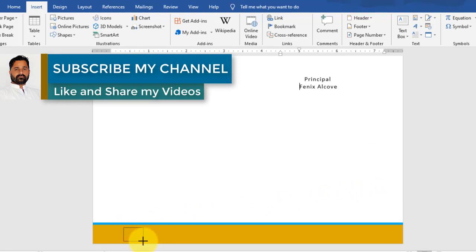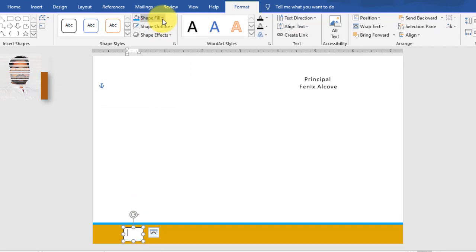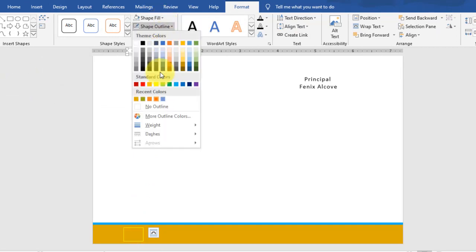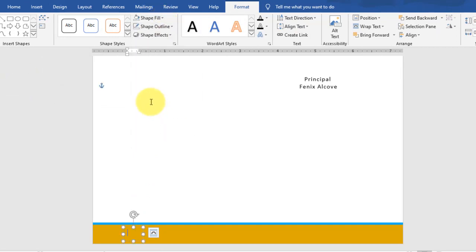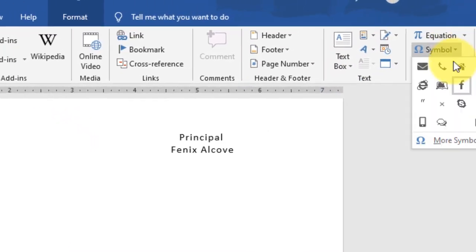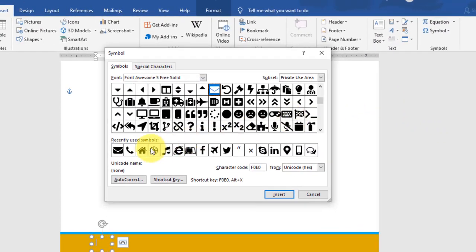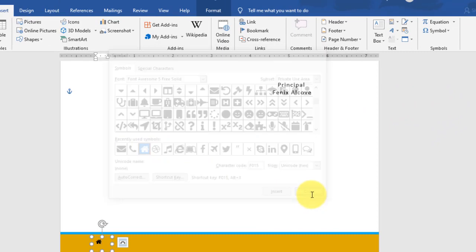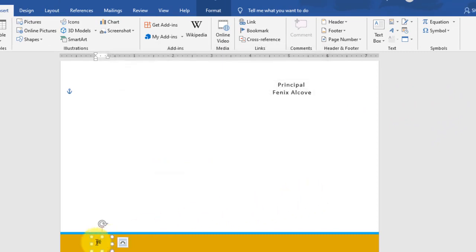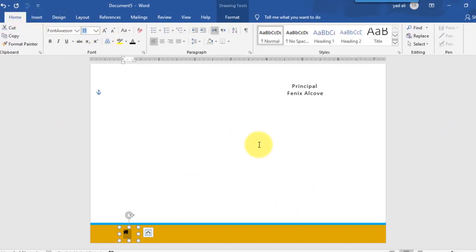Go to Insert Shape and draw a text box to insert a symbol. Set the shape fill to no fill and remove the outline. Go to the Insert tab, then Symbols. Select a symbol and change its font size to 16.